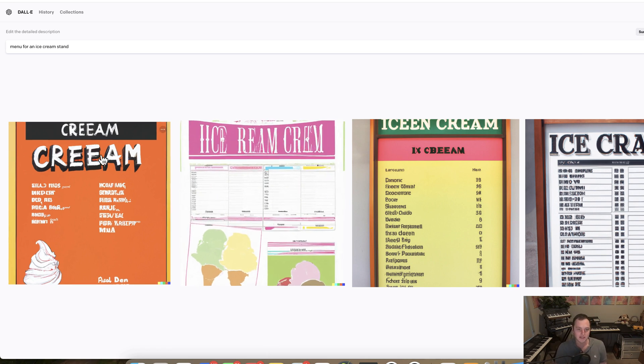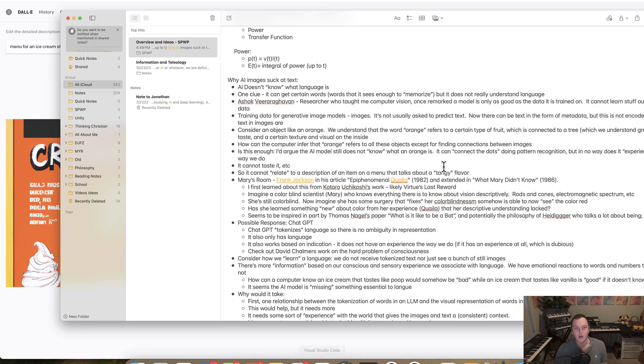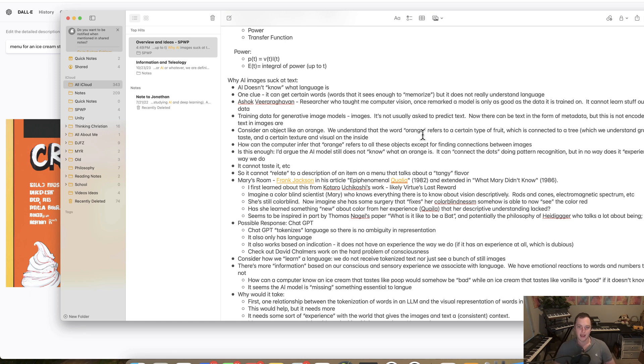So what's actually going on here? Why is it so bad? Why can it not do this when it can do so many other things so realistically well? The main thing is that AI just doesn't know what language is. One clue is that it can get words like 'ice cream' or 'Costco' or 'Walmart' that it can represent — enough for it to memorize these things — but it doesn't actually understand language. As my computer vision professor Ashok Virahagavan notes, a model is only as good as the data it is trained on.